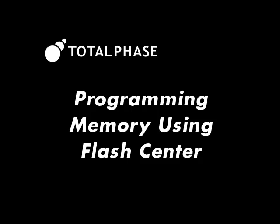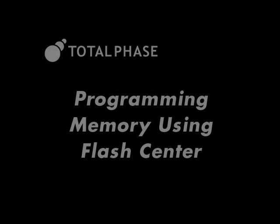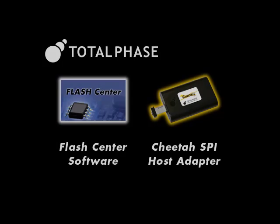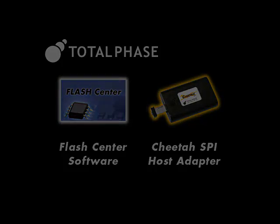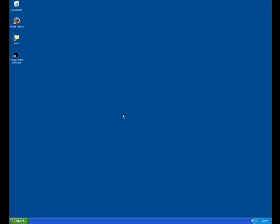In this short demonstration, we'll show how you can easily use the free Flash Center software from Total Phase to quickly program a memory chip. In this particular example, we will be using the Cheetah SPI Host Adapter to program an SPI Serial Flash device.